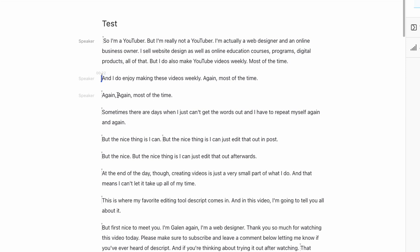Here's another example. I said again twice here, I'm going to hit delete and clean that up. And by deleting the word, it's actually deleting that clip from the audio.